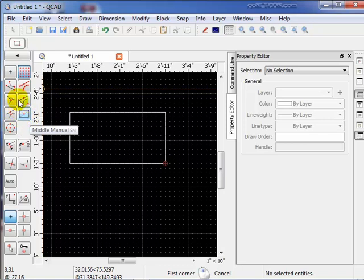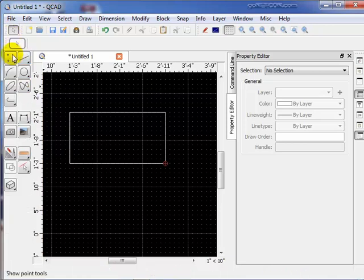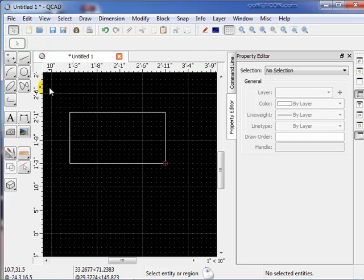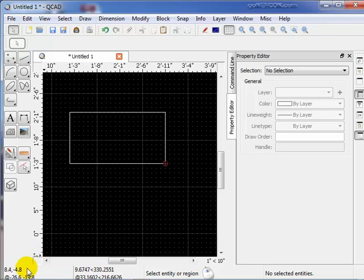That brings us to the drawing area. This is the drawing area here, the black area. We have rulers across the top for the X dimension, rulers on the left side for the Y dimension. At the bottom we have some status lines. You'll learn more about these later.